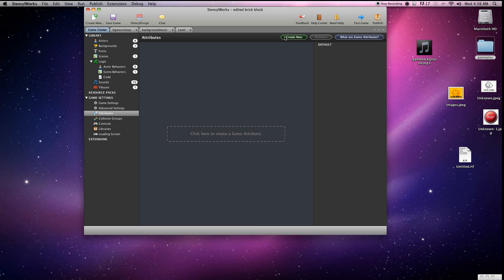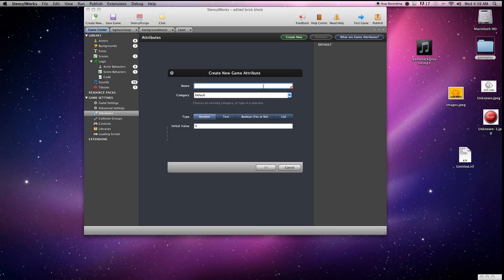The first thing we're going to do is go here to attributes, create new. First one we're going to start out here with is lives. It's a number, we're going to set it to four.